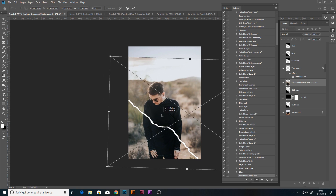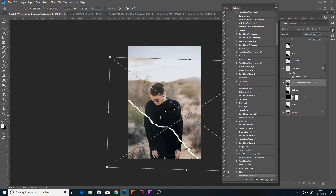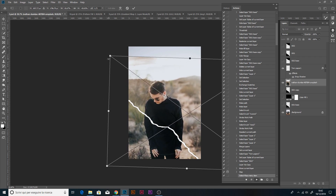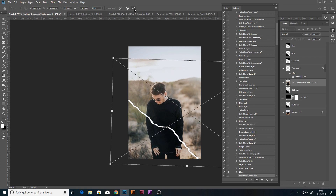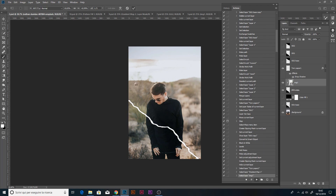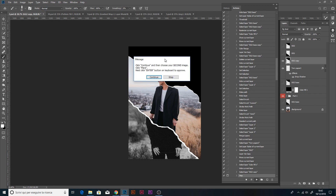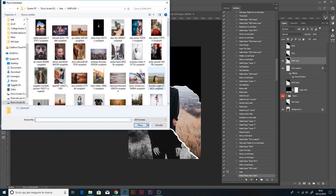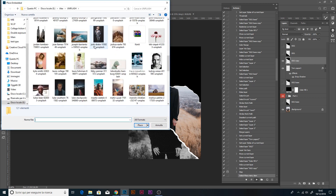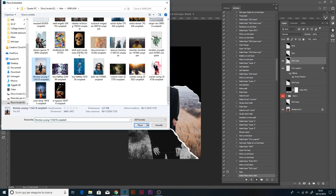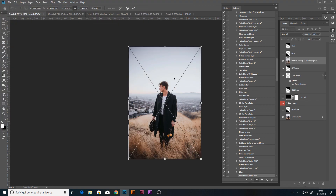We can resize the image, rotate the image, or flip the image. Maybe a bit bigger, like this. Then press OK or Enter on the keyboard. This is the second message — same as before. Click Continue, then choose your second image, click Place, and click Enter to approve. I choose this image, same background.